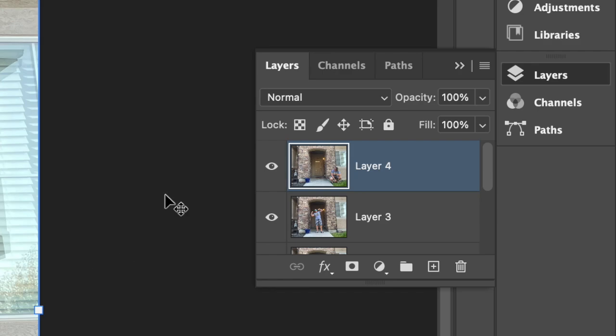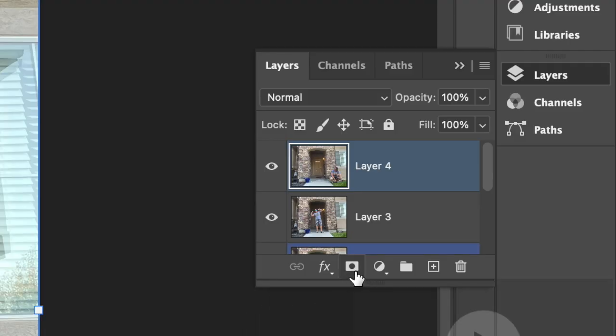Then, add a layer mask by clicking the Add Layer Mask. This icon is at the bottom of the panel. It looks like a rectangle with a circle in the middle.